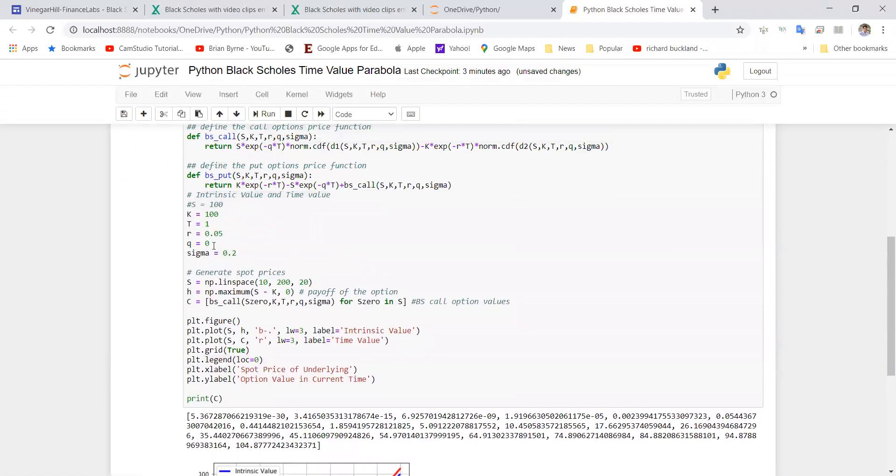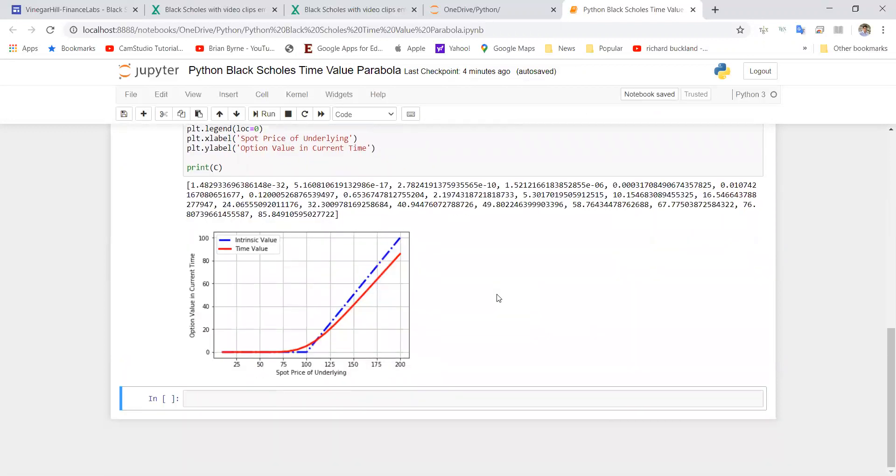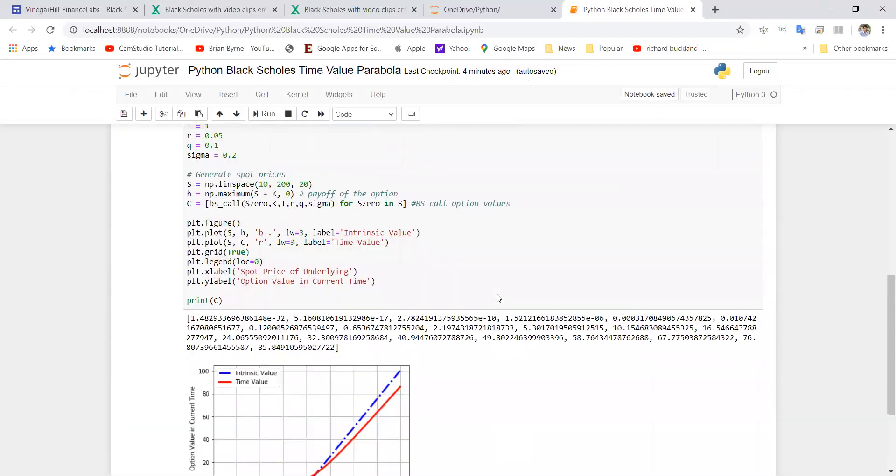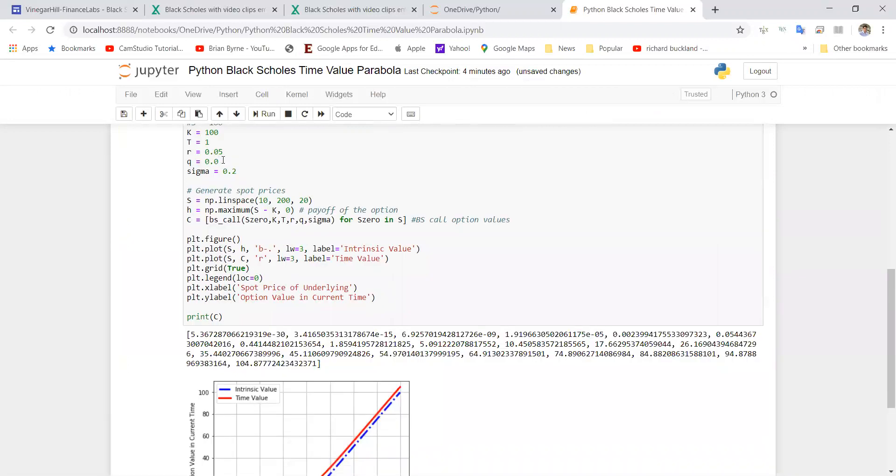You might note here as well we have a range of values for the call option. If I go back to q equal to zero and run again, you'll notice that we have a value here of 10.45 corresponding to when S is equal to 100.